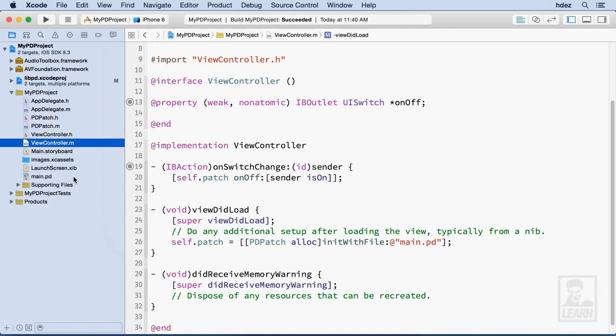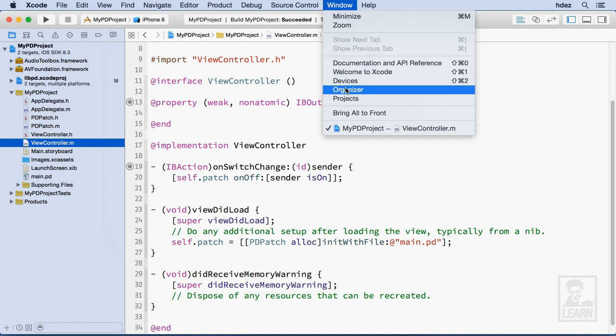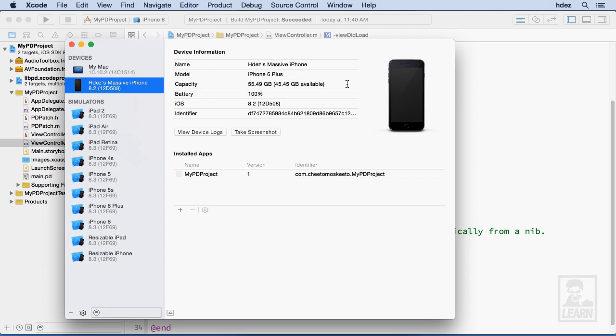So I've got my iPhone 6 Plus plugged into my computer. And in Xcode, you can take a look at the devices that are plugged in via Window and Devices. And here it is, my massive iPhone, as I call it.